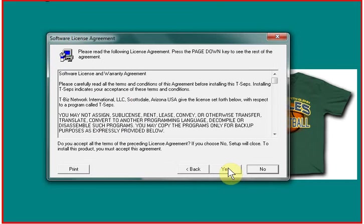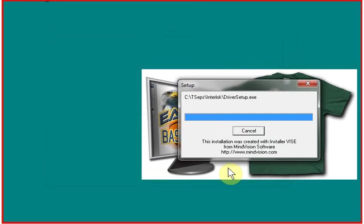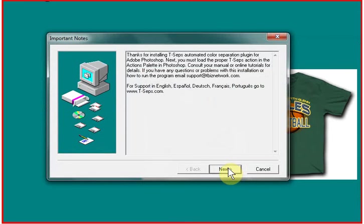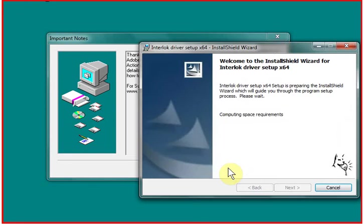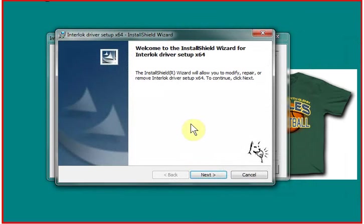And you get a license agreement. Say yes to that. Now, depending on if you've installed a T-CEPS trial before, you may get a window that says you need to install the interlock drivers. If you've installed a trial before, this may not come up. But if you're new to the program, you may get a window that says you need to install the interlock drivers. Interlock is the program that we use to secure T-CEPS.